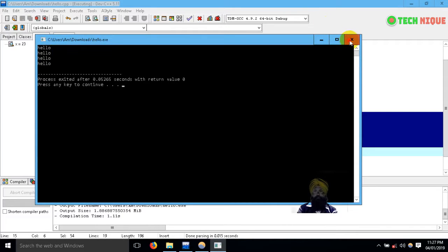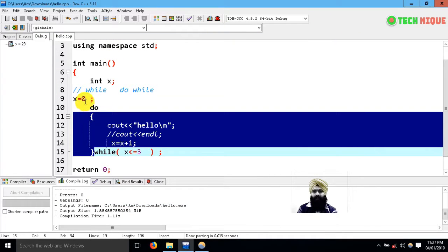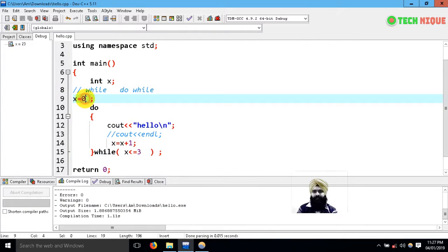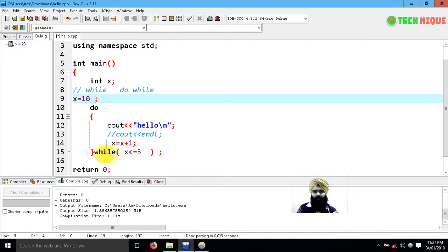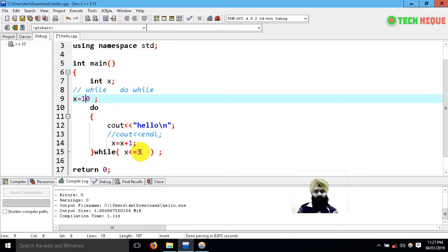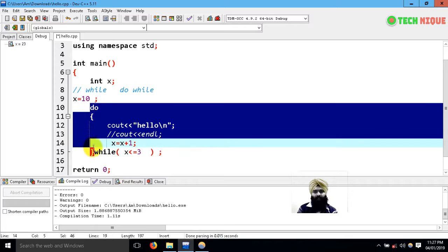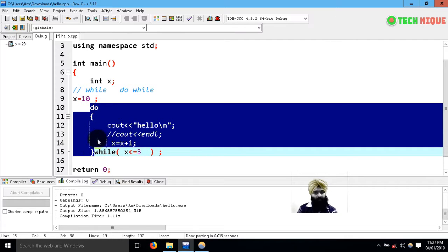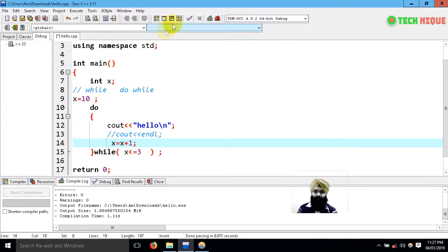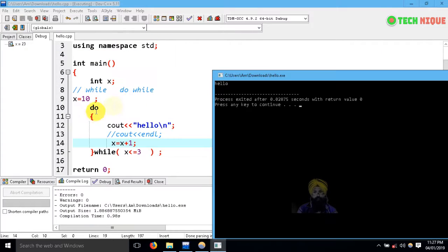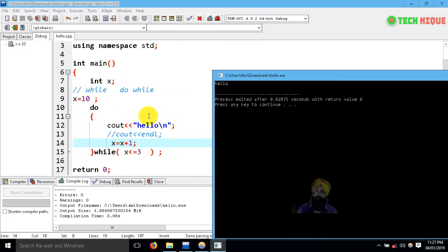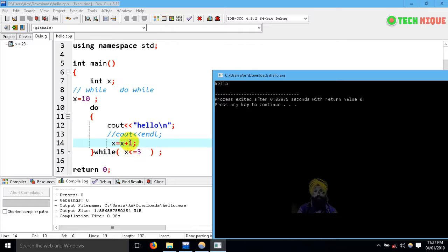Let's set x to 10. If I compare it with the while loop, 10 is less than or equal to 3—that is false. But the do while will give me one free entry. Let's check this. You can observe that one time there is a free entry to this block and one time hello is printed on the screen. After that this is false at the exit point, where it checks the value of x.